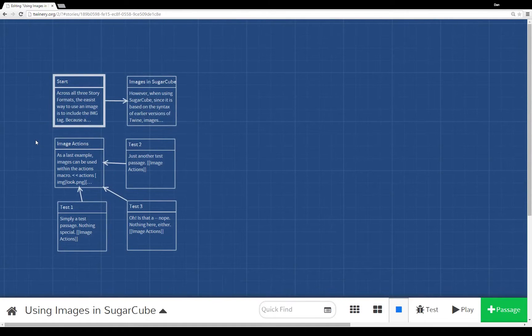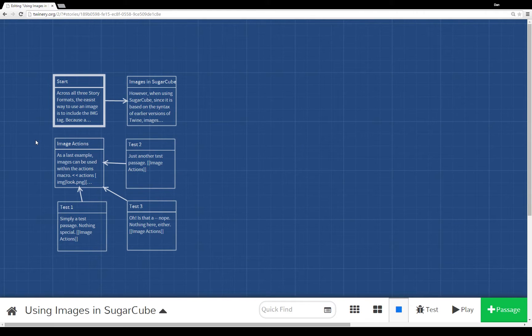Welcome to a tutorial video on Twine 2.0. In this video I'm going to talk about using images in Sugarcube.